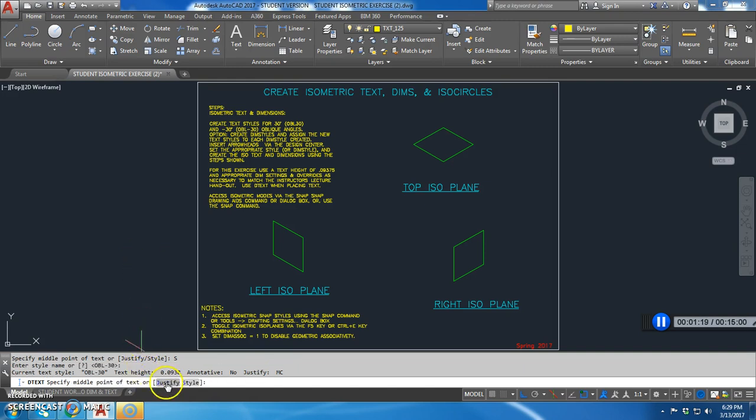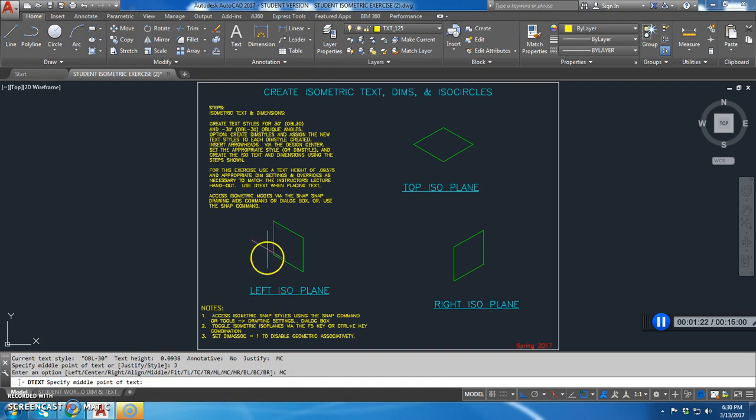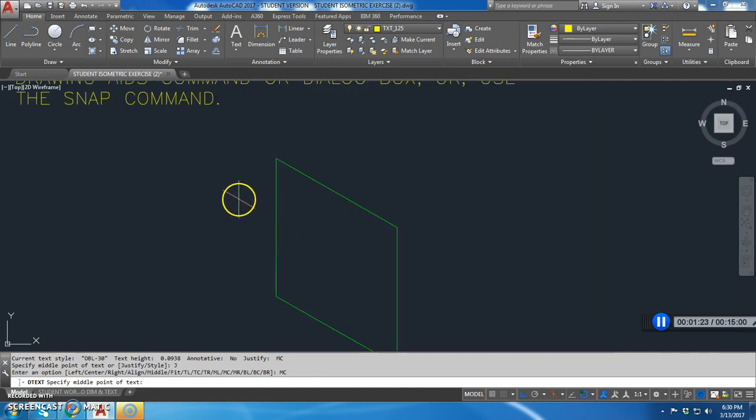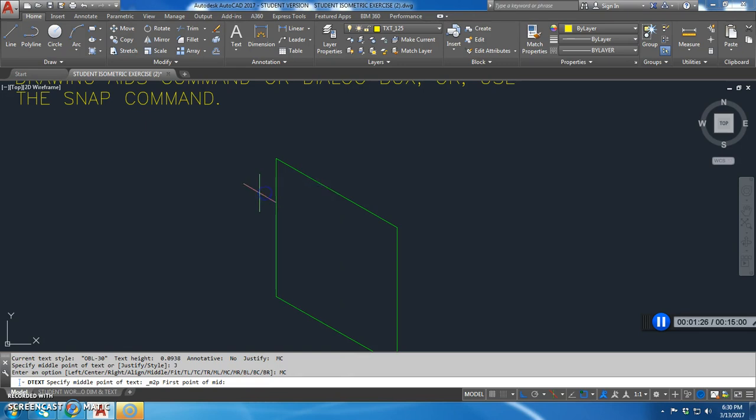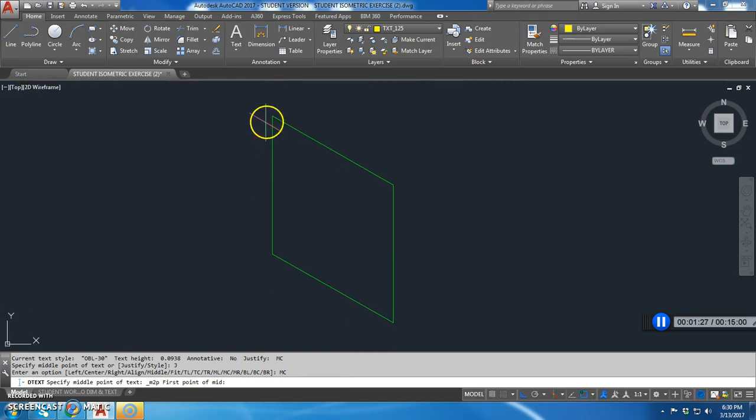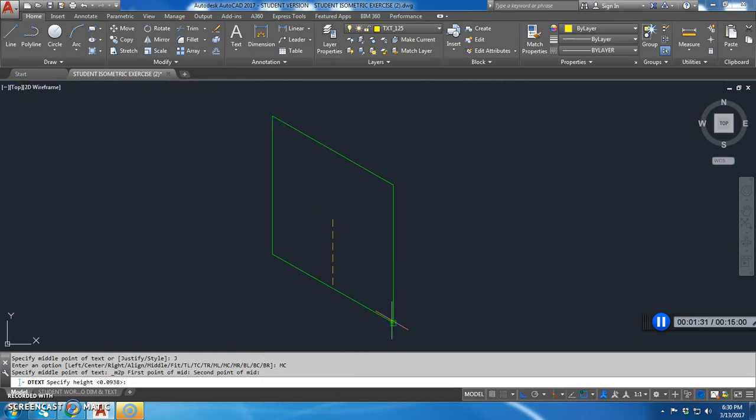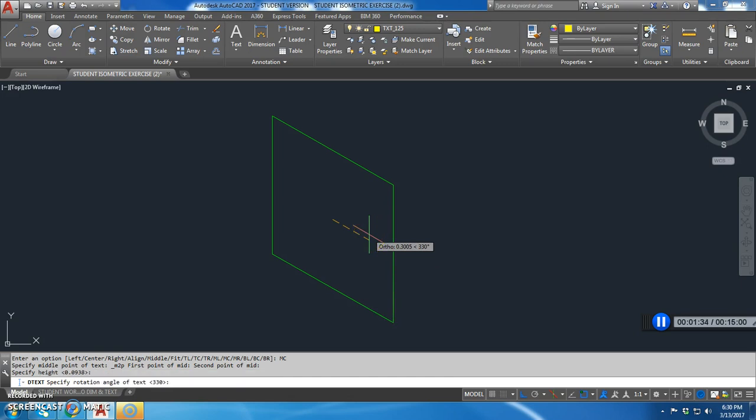Then I'm going to go justify, I'm going to go middle center. I'm going to zoom into this, shift right click, mid between two points, this one and that one. Then it says text height which that text height is fine and rotation is negative 30 or 330, it's the same thing.